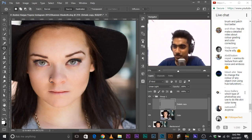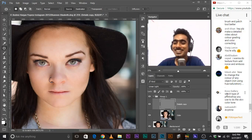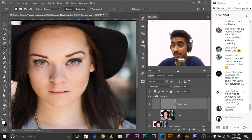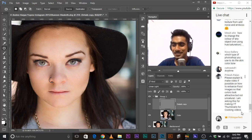Question: which type of Photoshop do you use for skin color tone? I use Photoshop CC 2017. If you're asking how to fix skin color tone — Curves. Curves is the best thing to do.